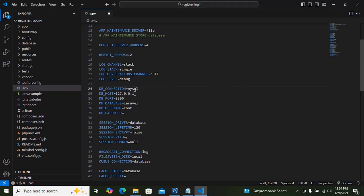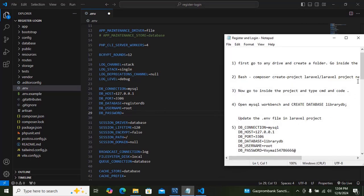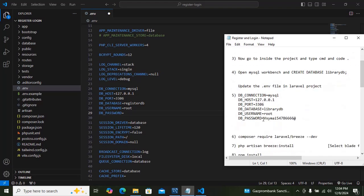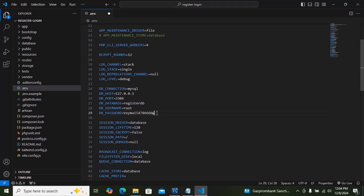The host and port are already given. You just need to change the DB database name. The database name is 'register_db'. The username is already given. You just have to provide your password — I am going to use my MySQL password.